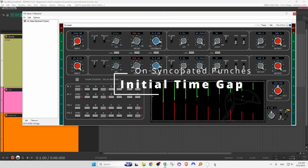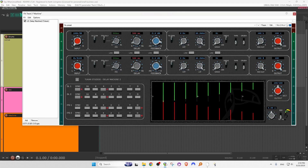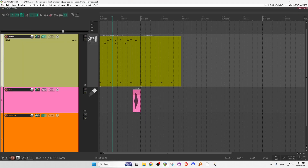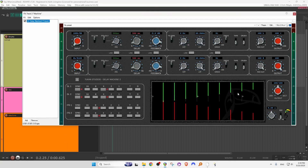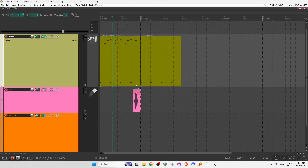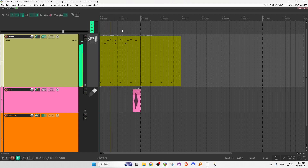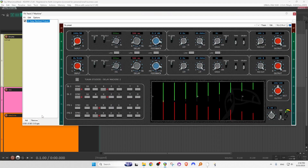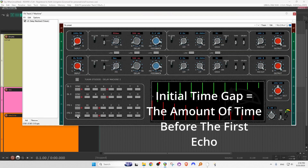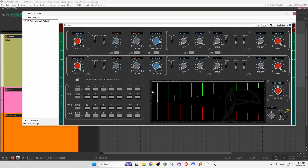Now I promised I'd tell you how to make a delay that's in time even though the thing you're delaying is out of time. I've run into cases where I've ended a song on a punch, and I want that punch to have a delay throw, but the punch is on an 'and' instead of the beat. So I have Delay Machine set up to do repeats on the beats. If I take this vocal where I say the word 'what' on an 'and,' and how it echoes off into the distance — what, what, what, what — all fine and good, but let's suppose I want it to be on the beat rather than on the 'and.' So what I can do is go into Delay Machine and turn off Initial Time Gap, turn on sync, and set it for eighth notes — we're going to delay the first echo by an eighth note, and then the rest should fall on beats.